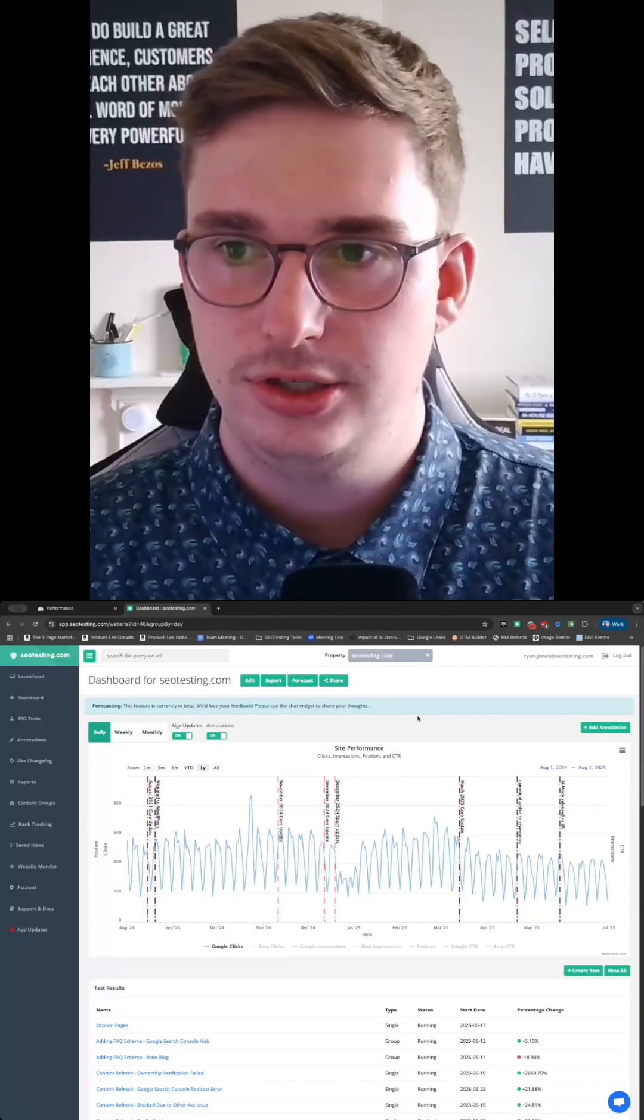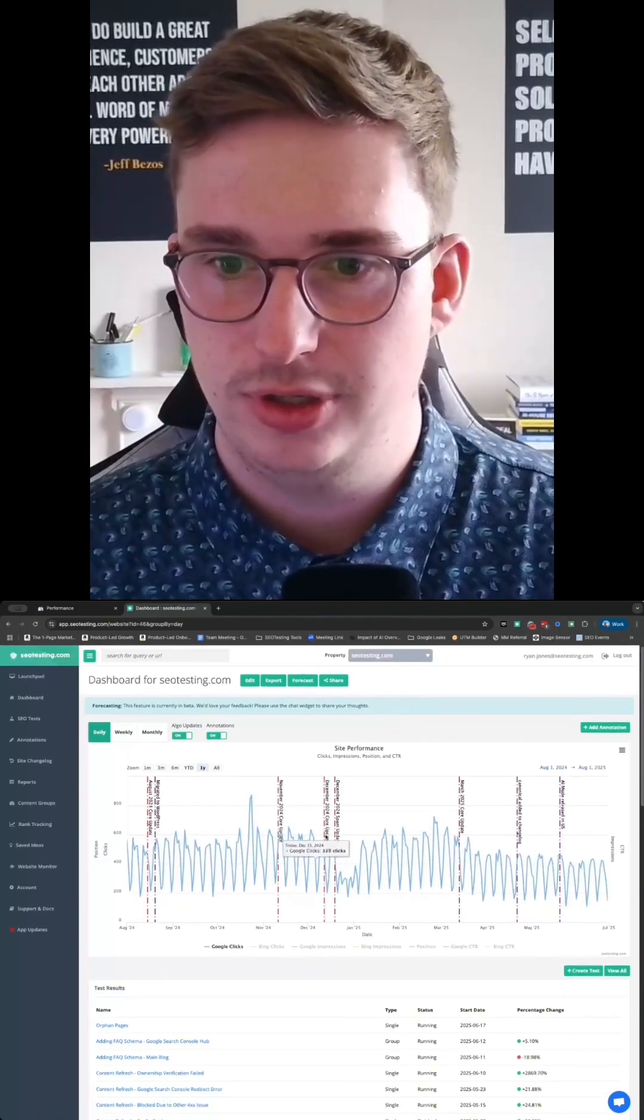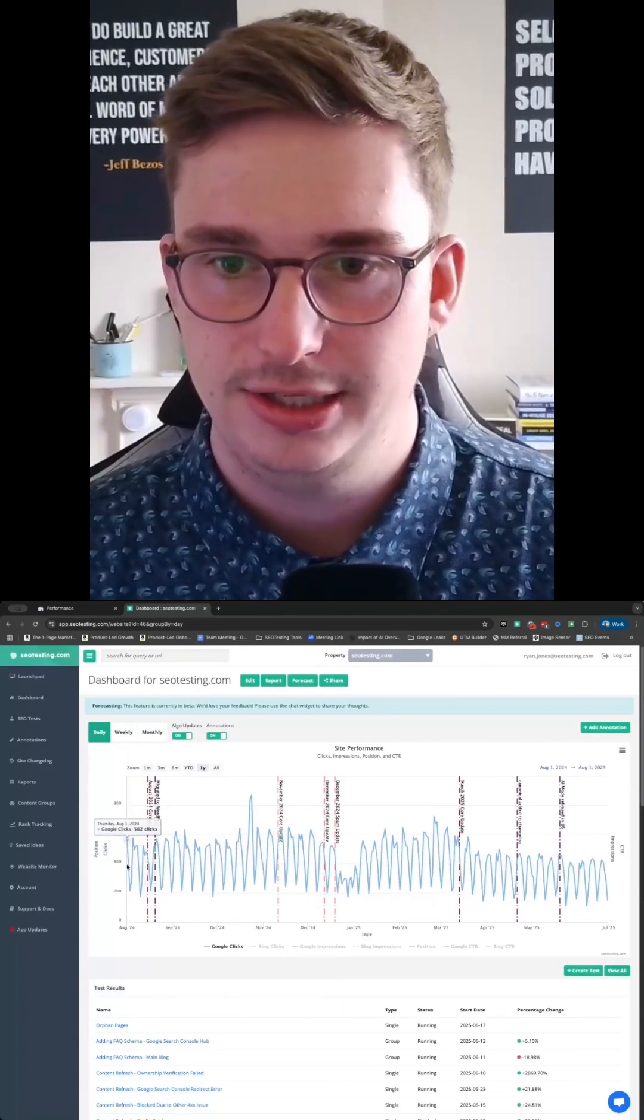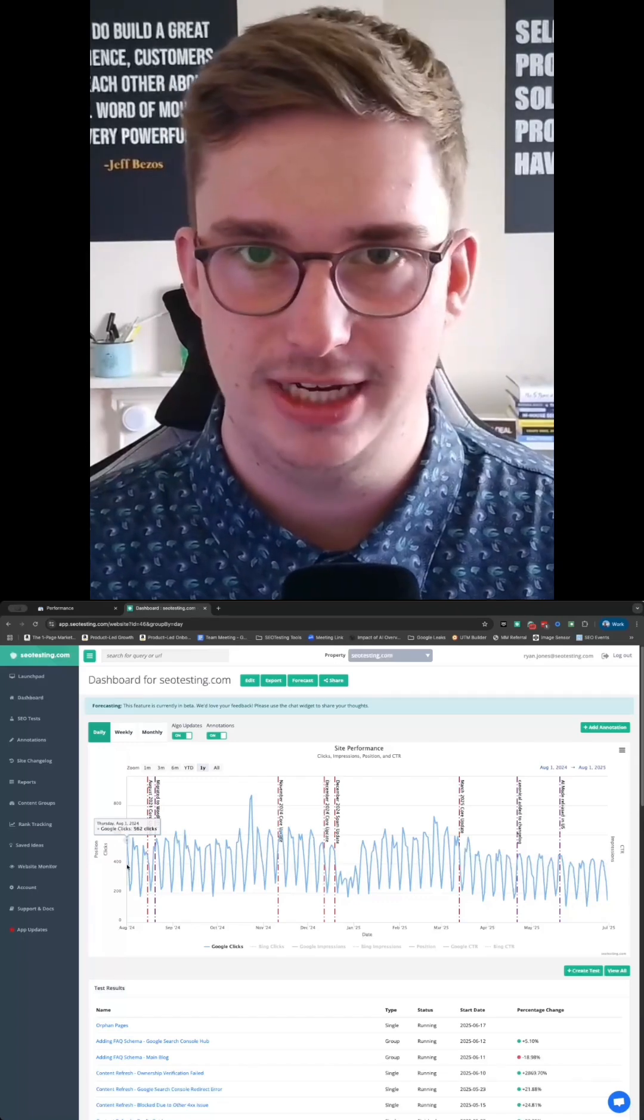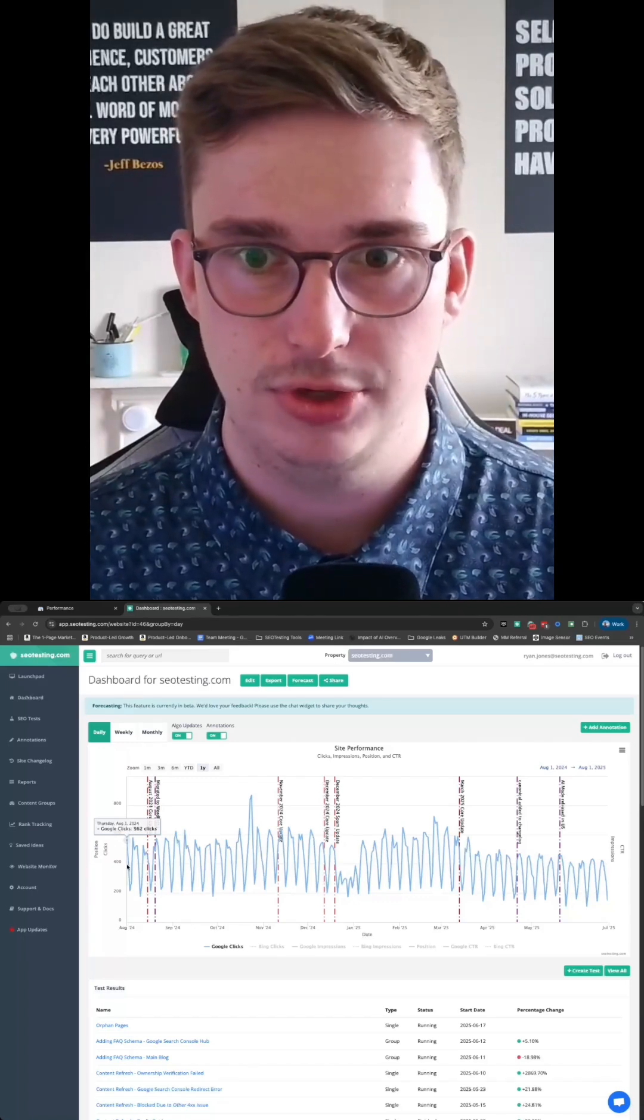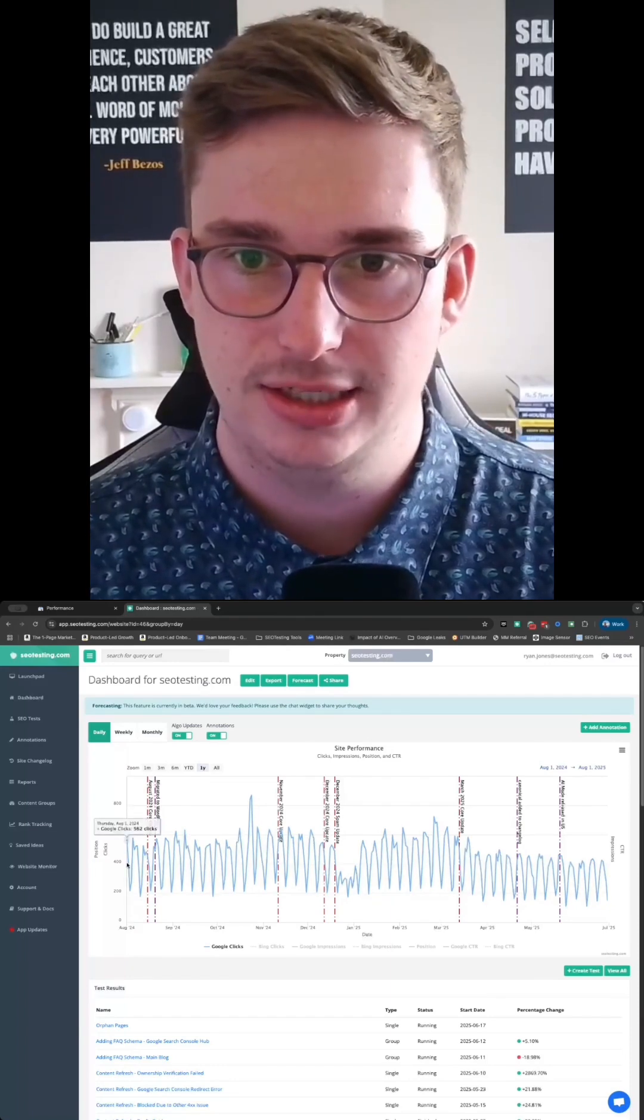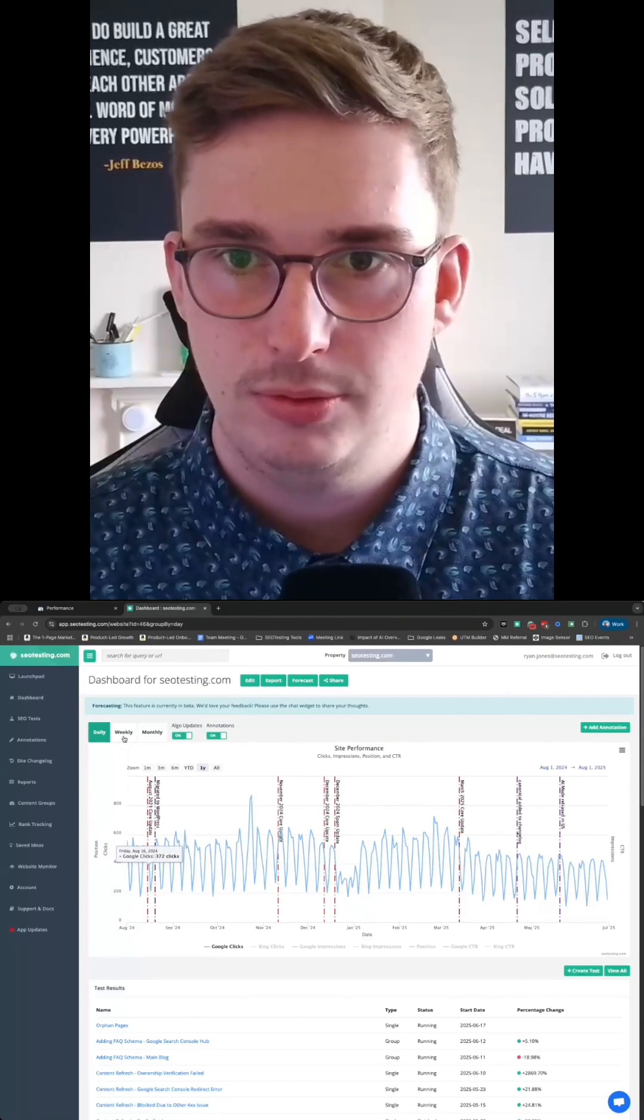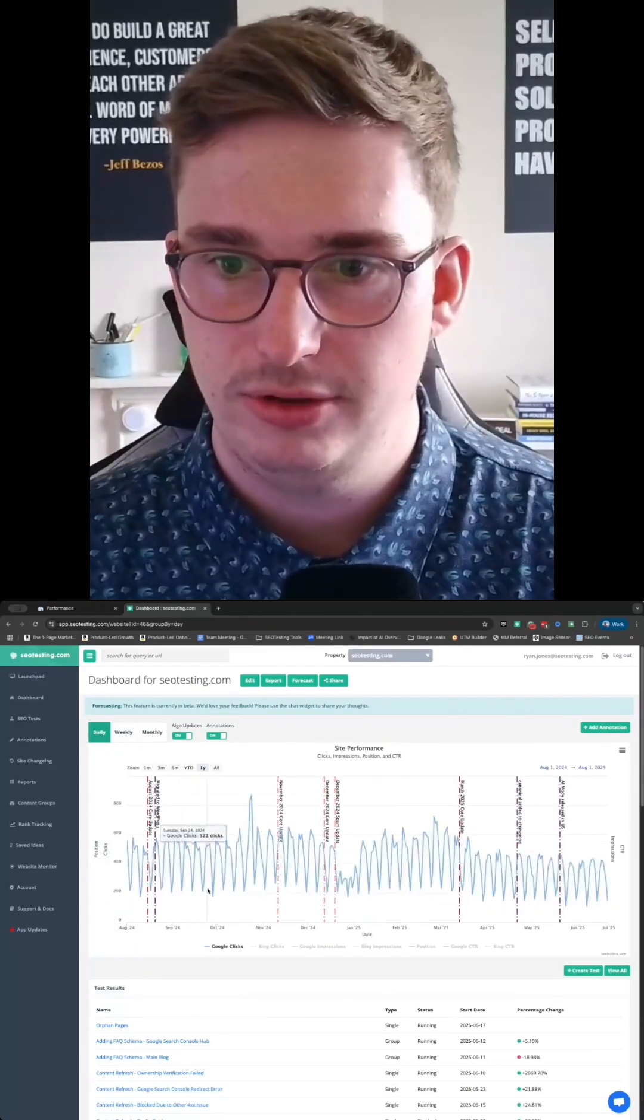So if we jump into the dashboard here, you can see straight away that we have site performance in terms of the clicks that we're getting from Google. And we go way beyond the 16 months of data that is available within the main Google Search Console UI. This one here goes all the way back to the 1st of August of 2024. We can see that in a daily, weekly, or even a monthly view.